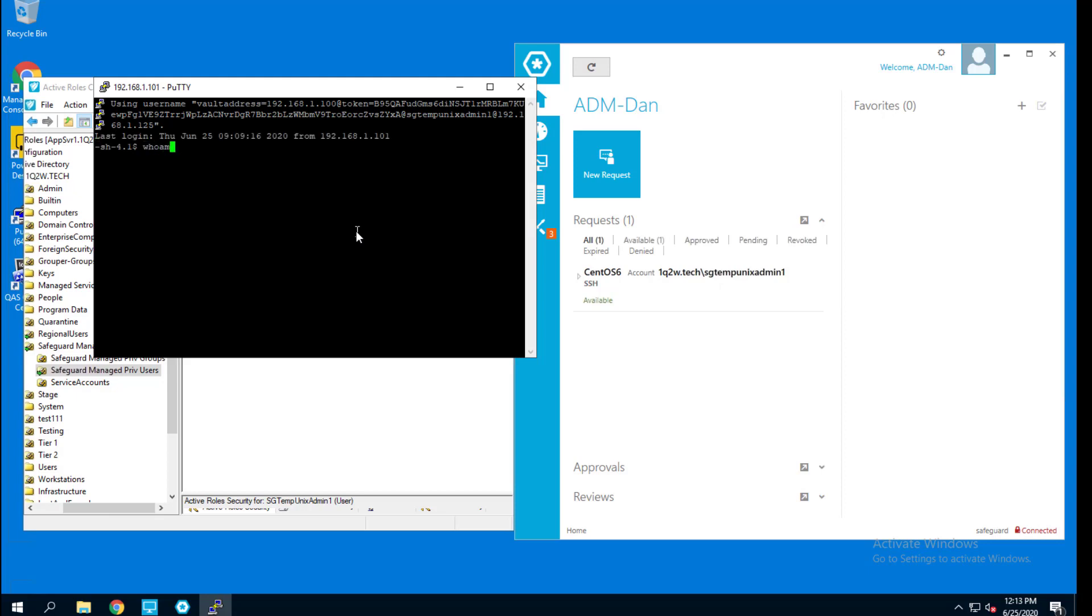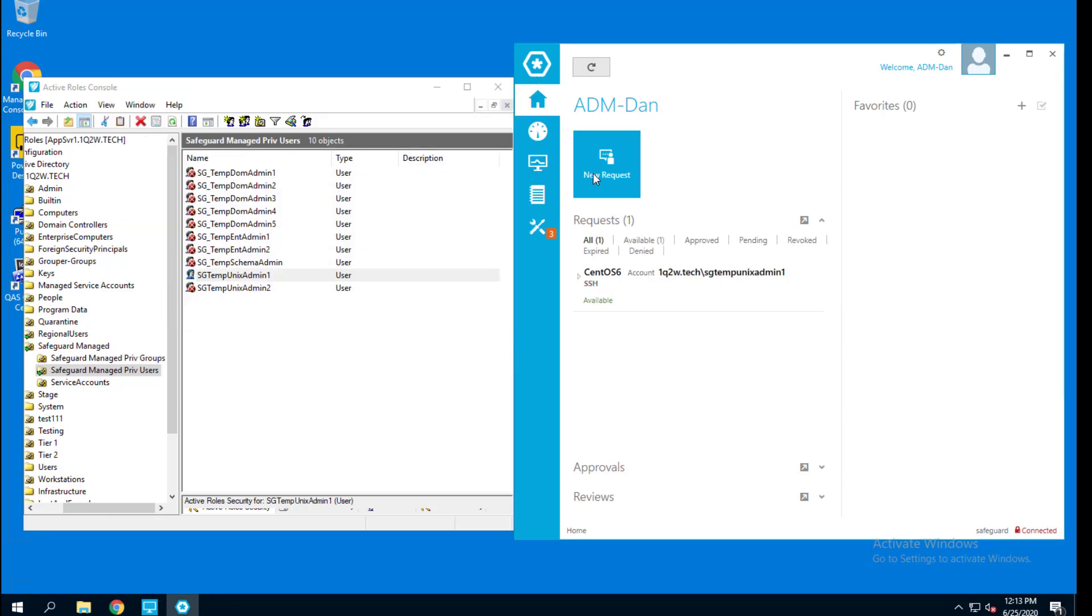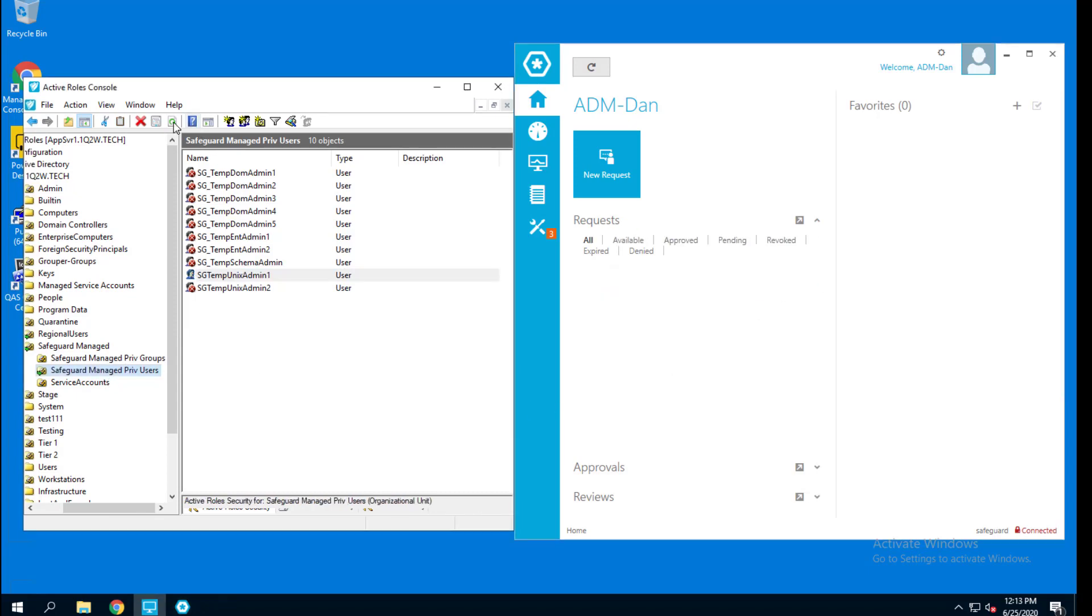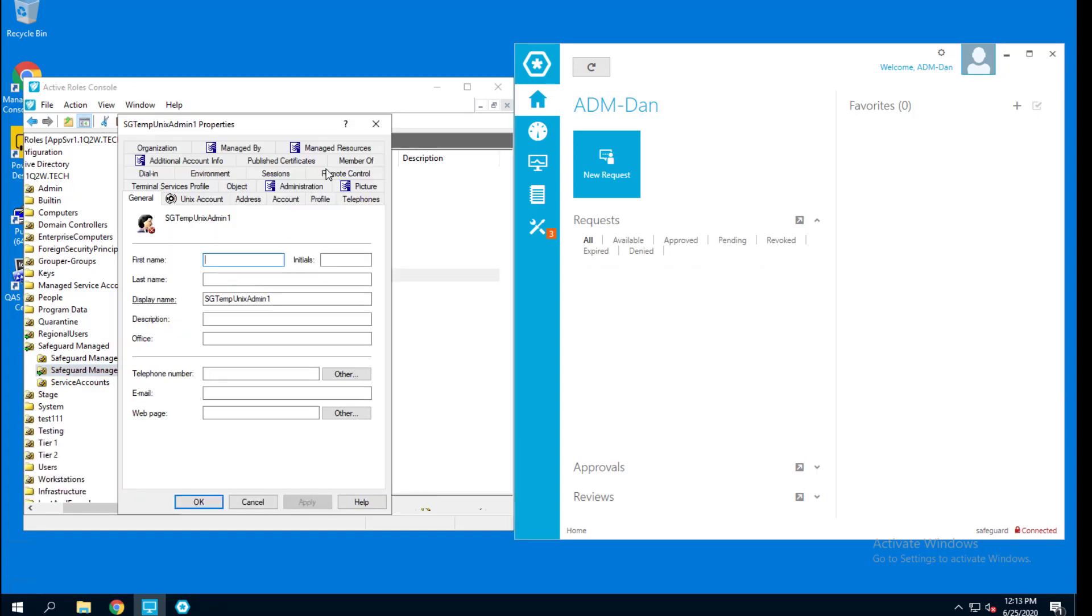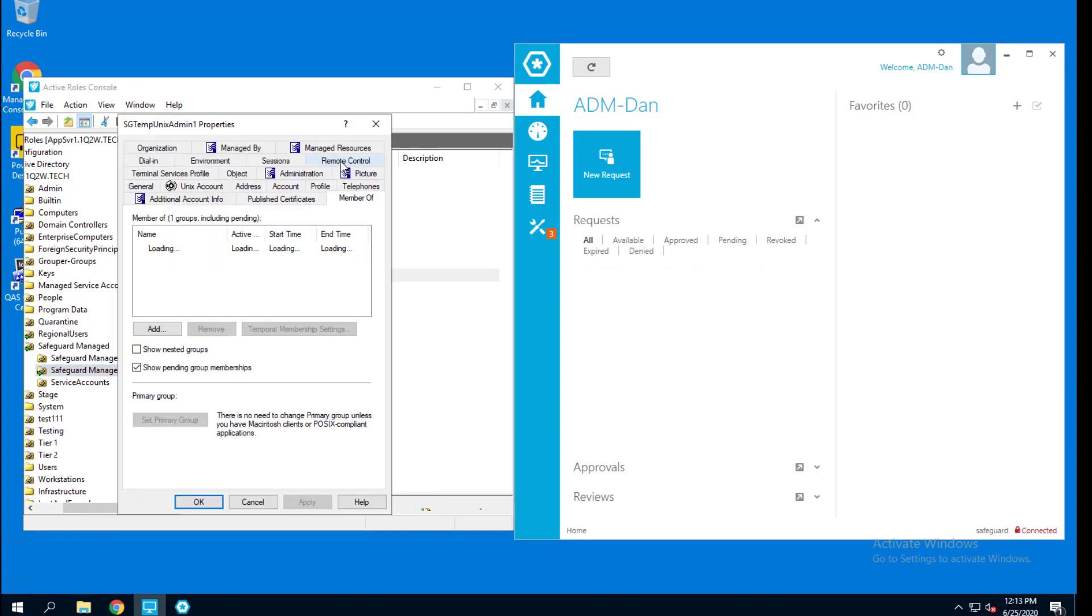And now I'm logged in. In Active Directory, the account is now disabled. And the group membership has been reverted.